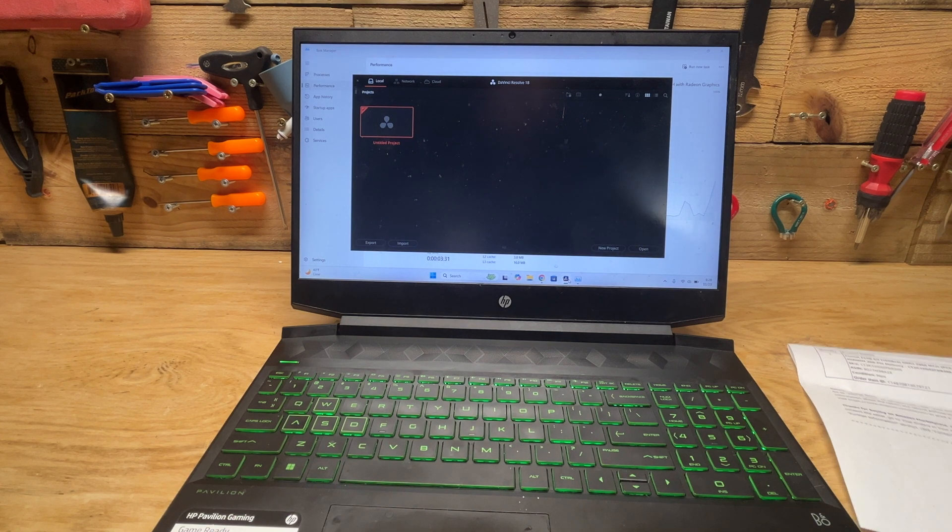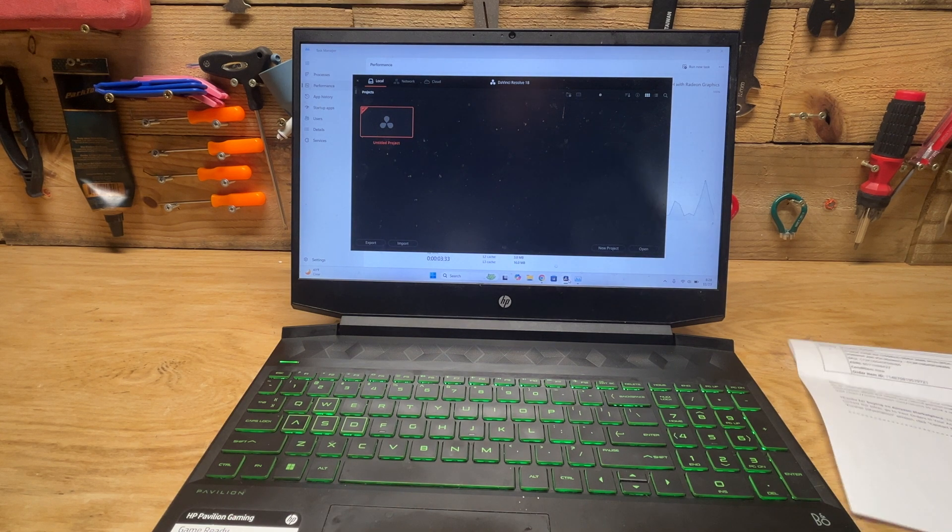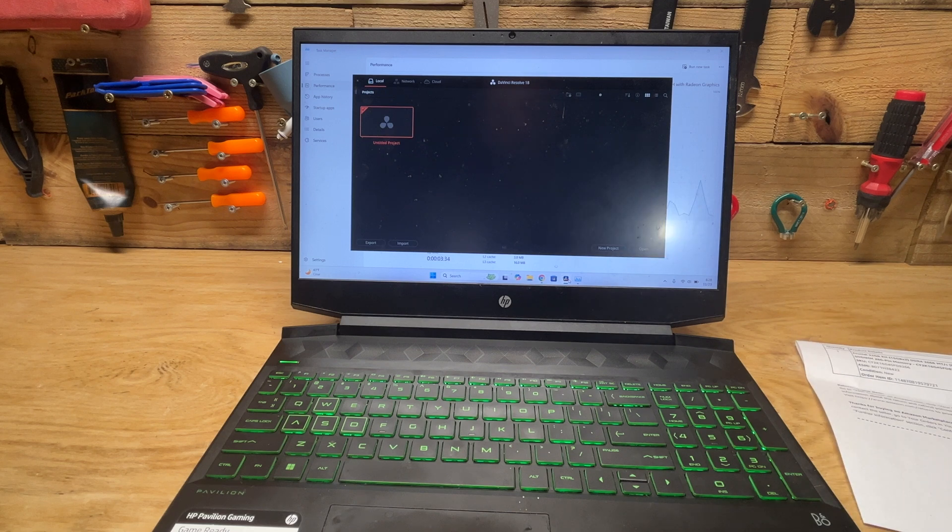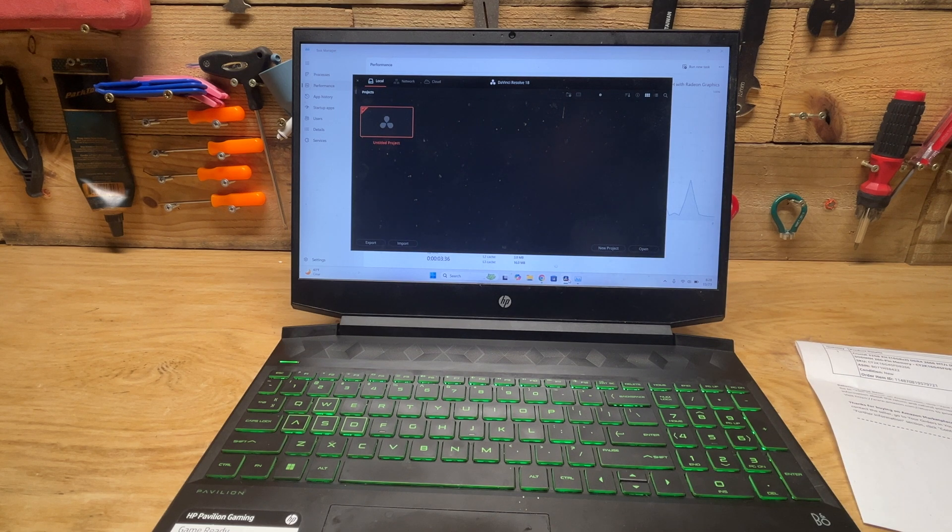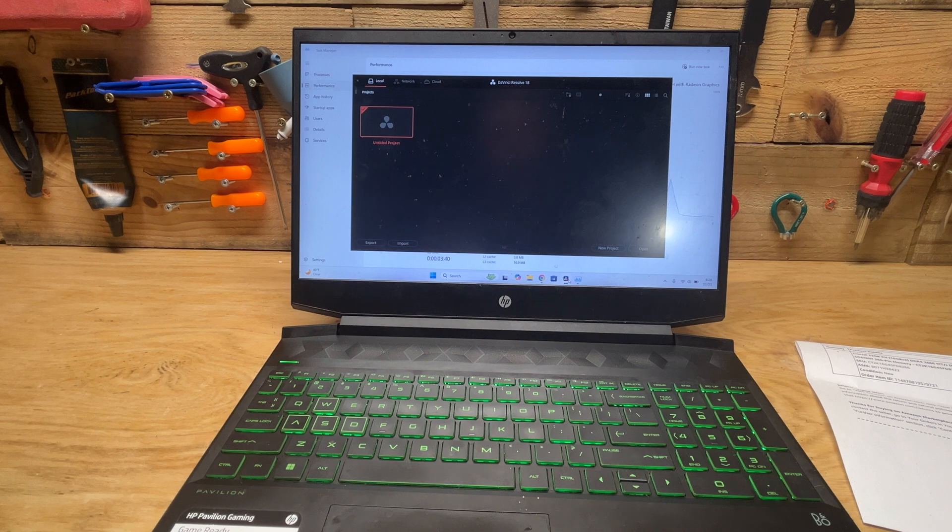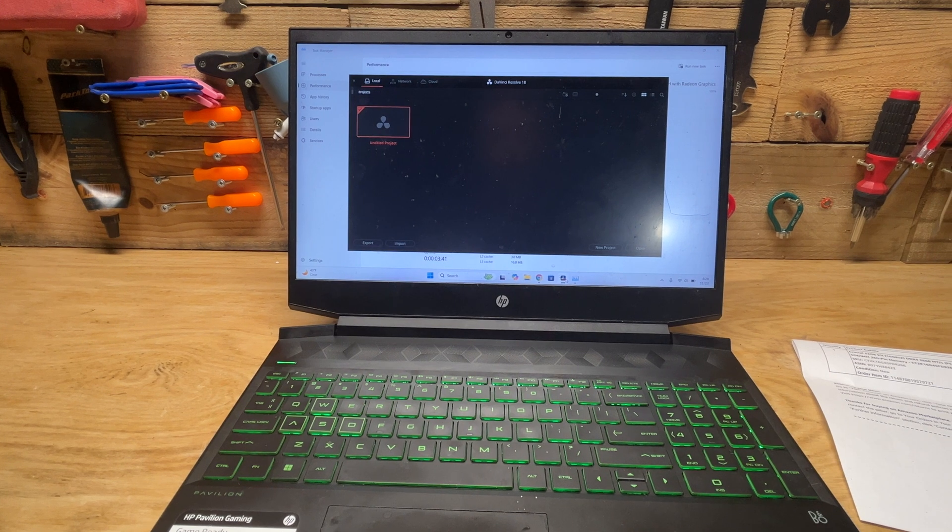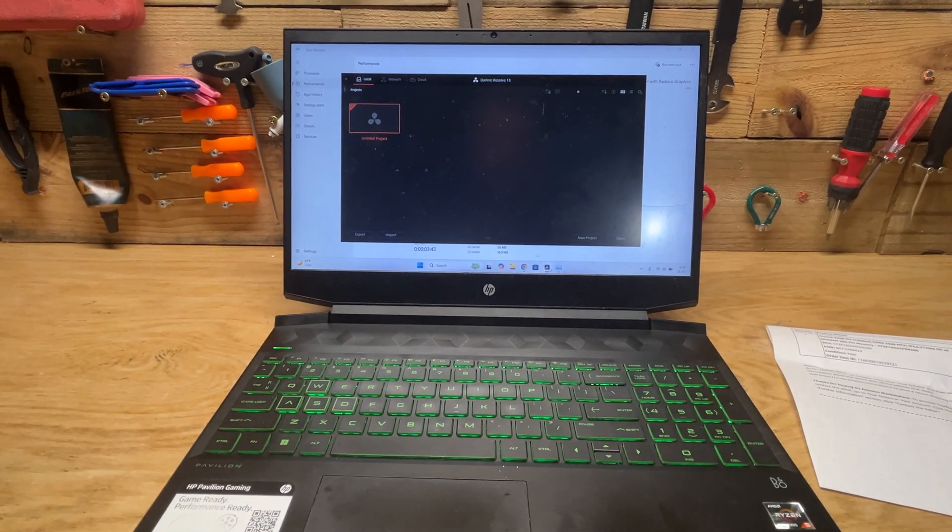Again guys, I'll put a link down below where you can buy this RAM on Amazon. If you found this video helpful, make sure to like the video and subscribe to the channel if you want to see more content like this. I'll catch y'all next time.